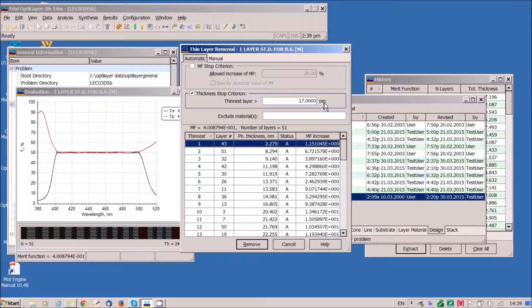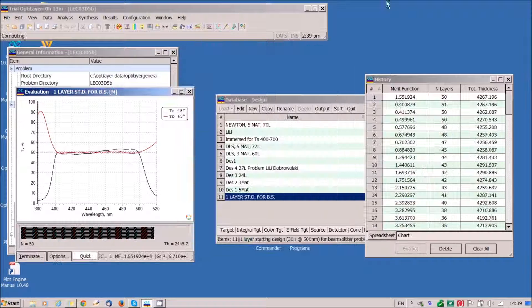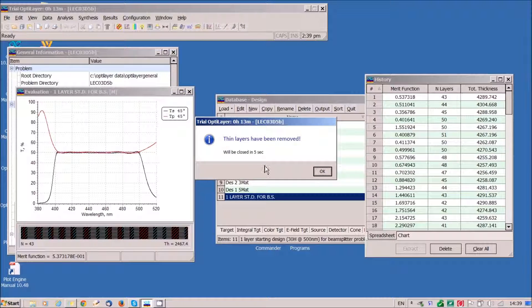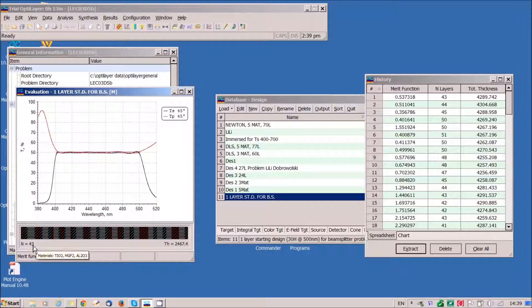Press remove button and very fast we obtain a 43 layer solution.